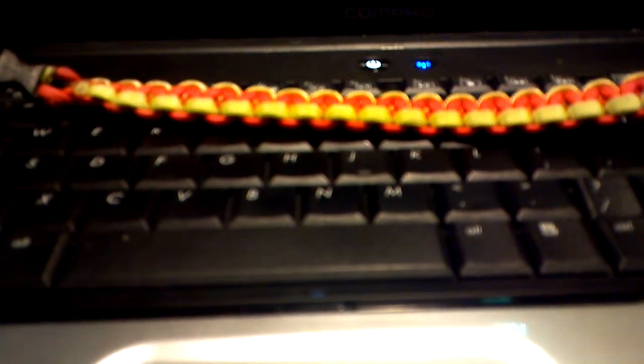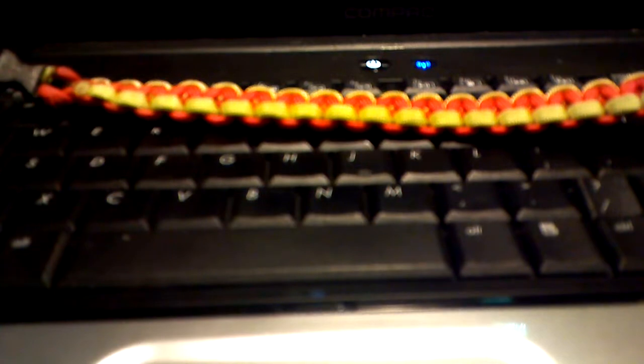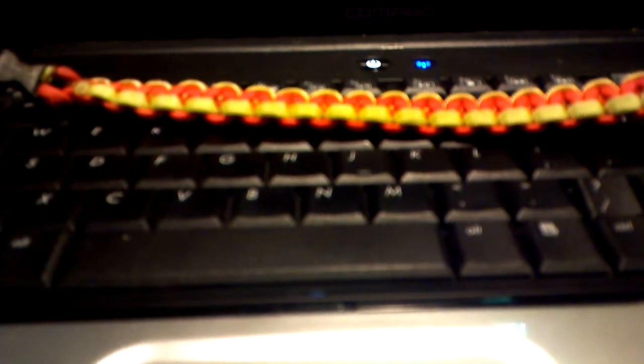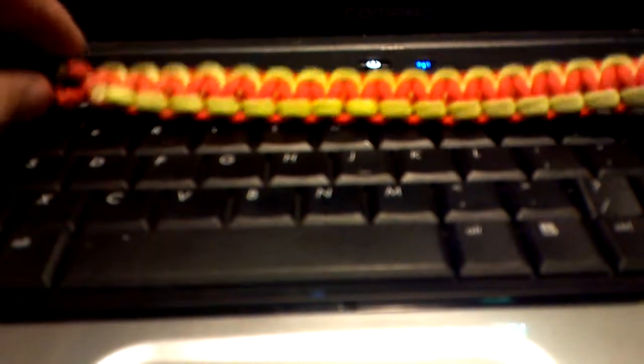Alright guys, I'm going to show you a couple of new paracord things that I've made out of a couple different colors.